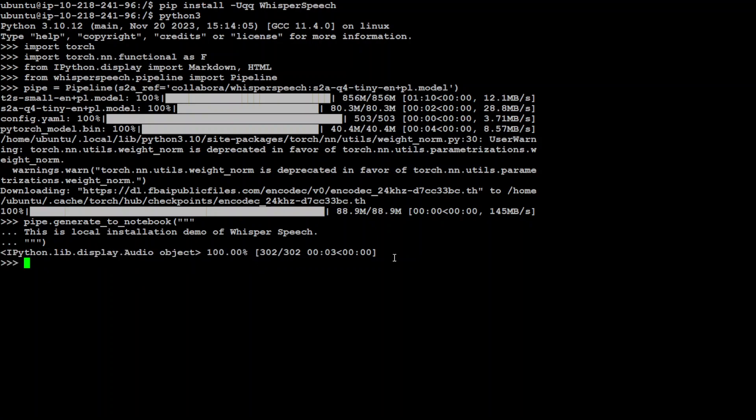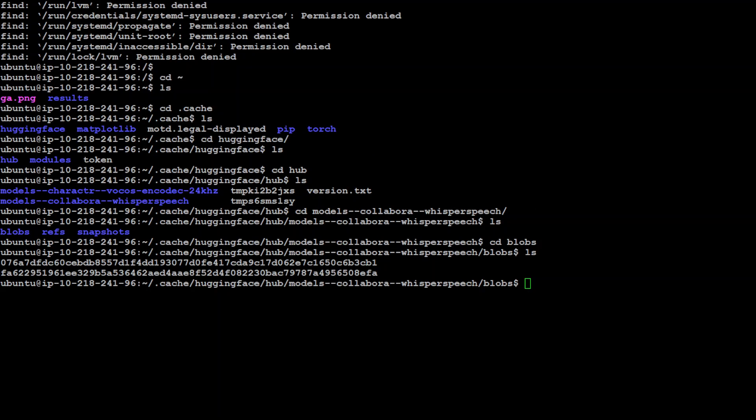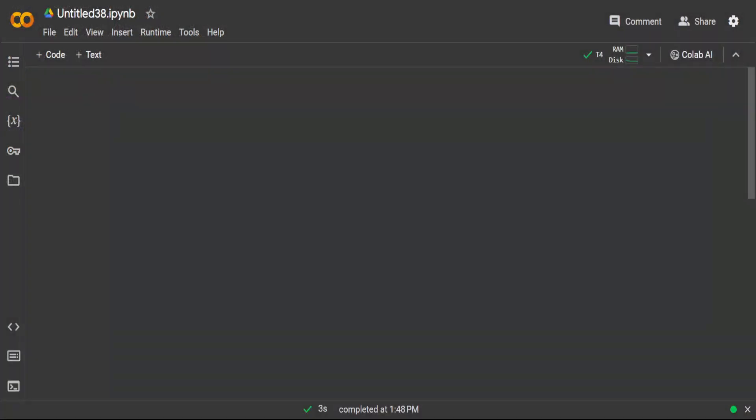There you go so it has generated the audio. So it has created a blob here. Let me also show you how you can do the same from Google Colab.